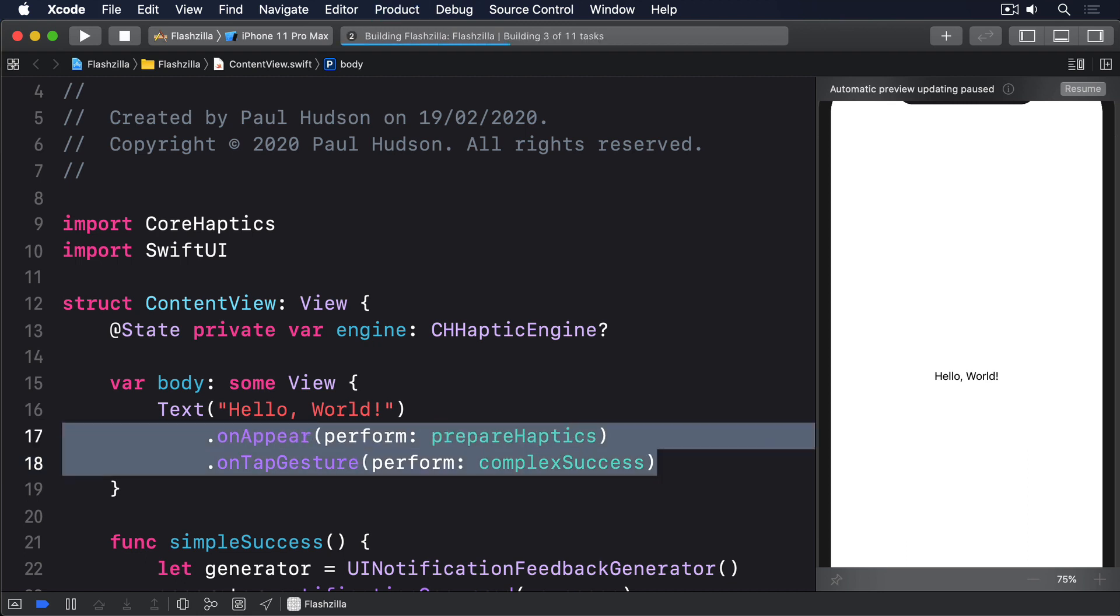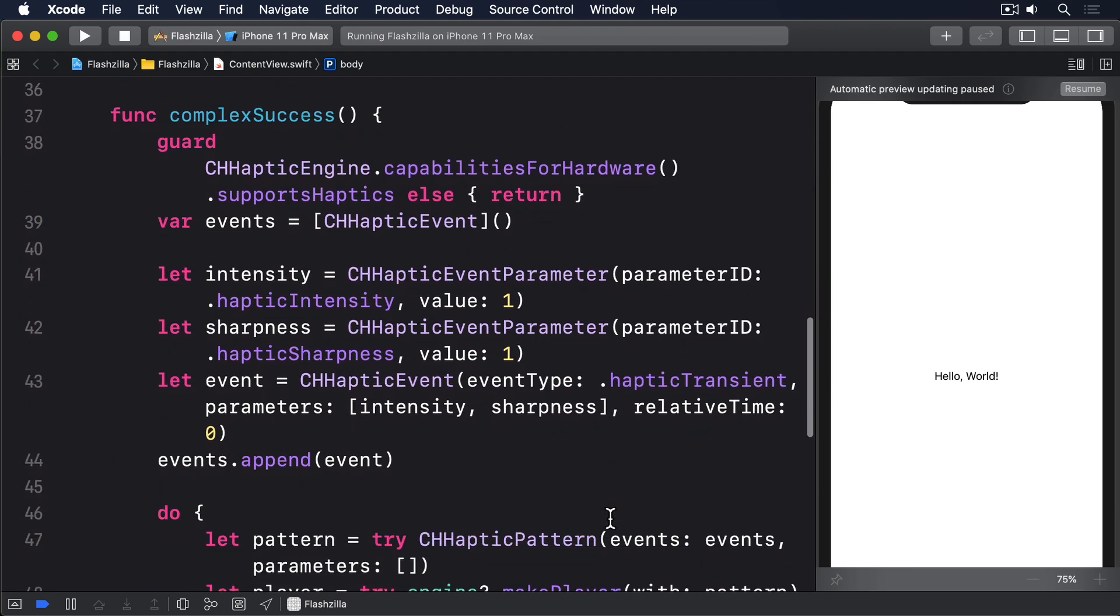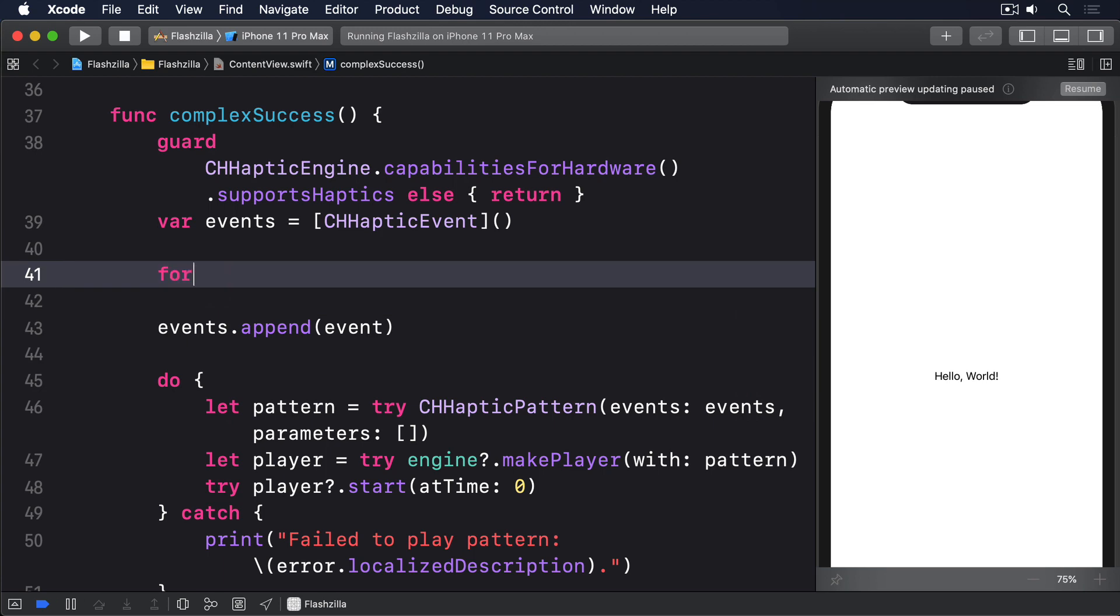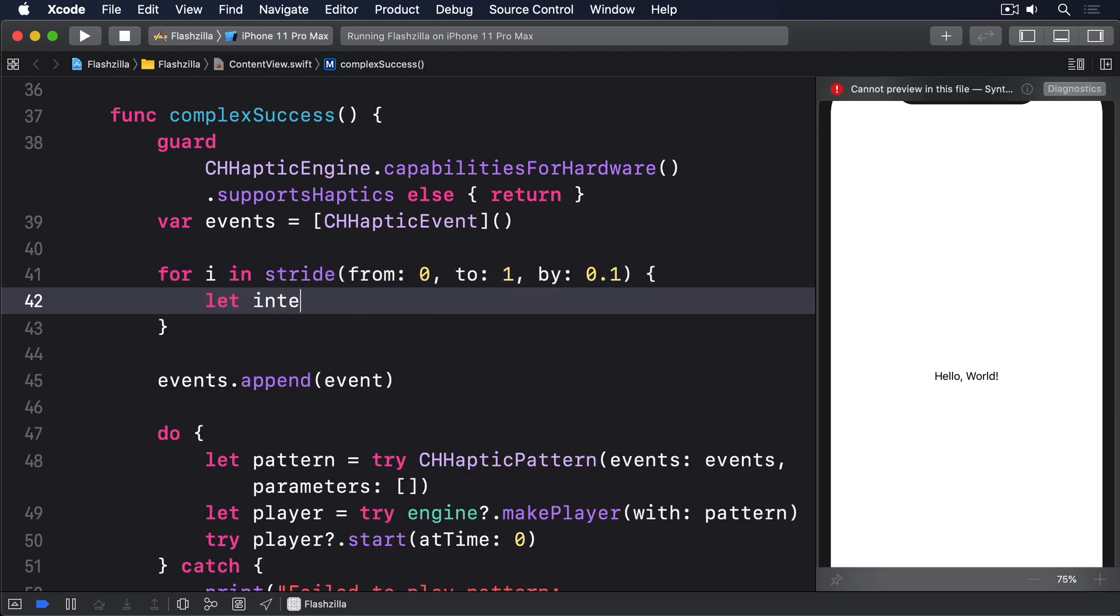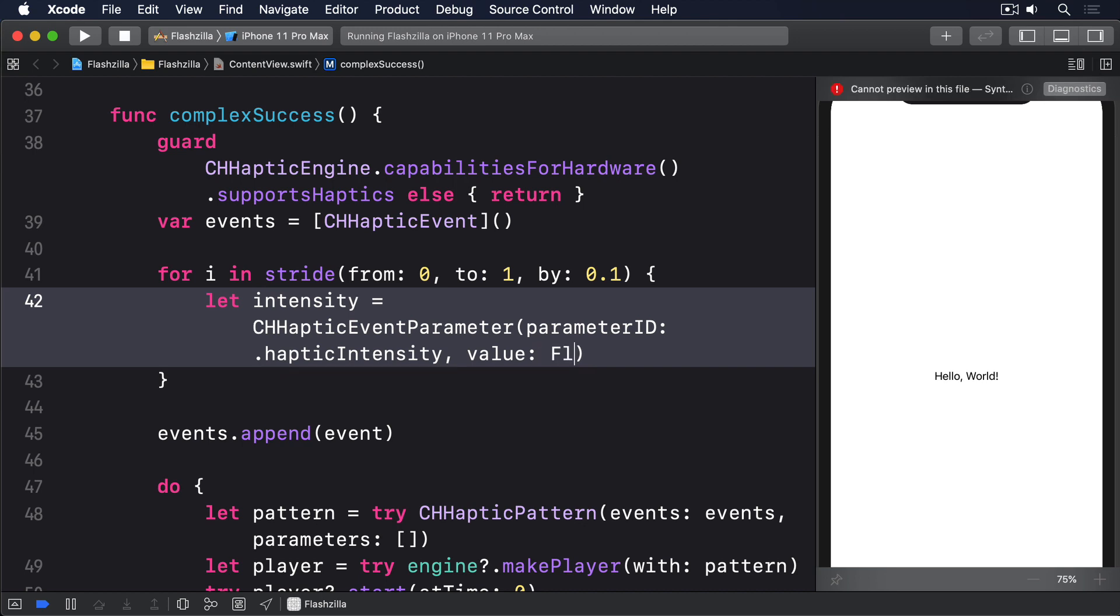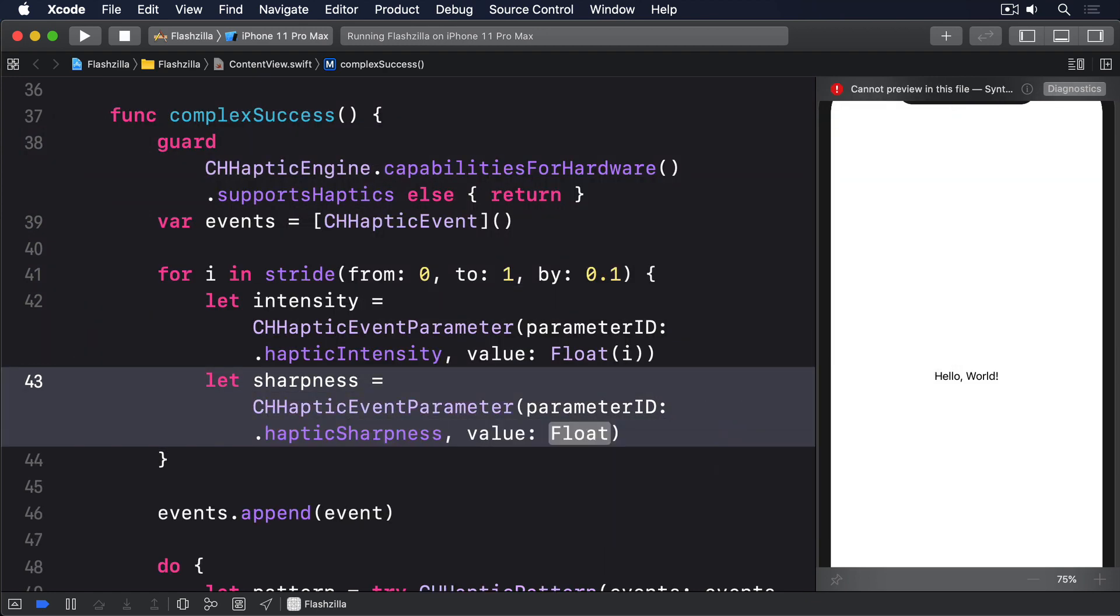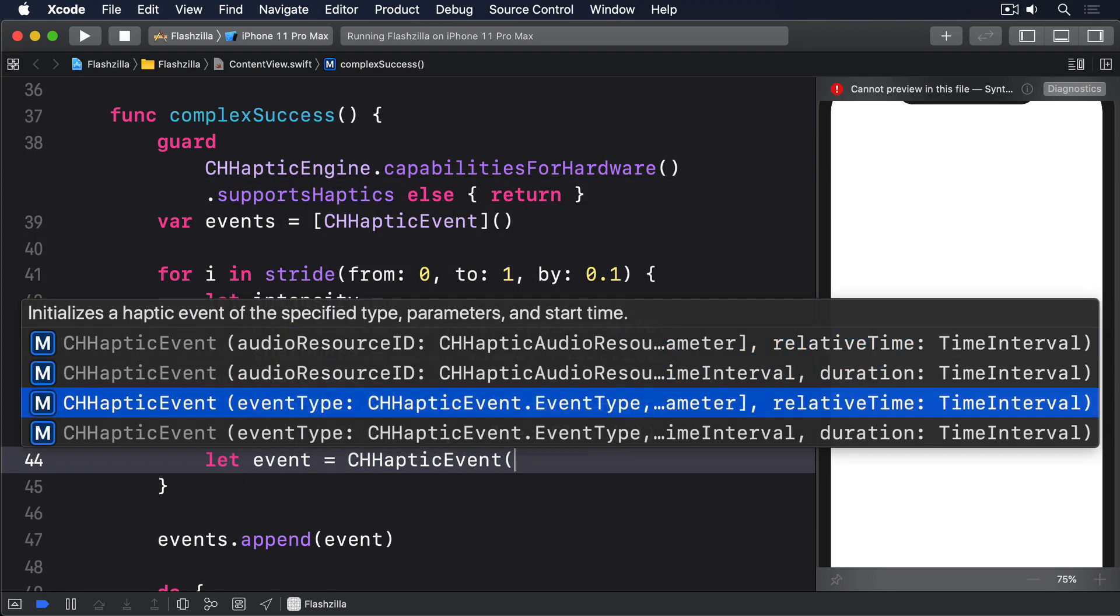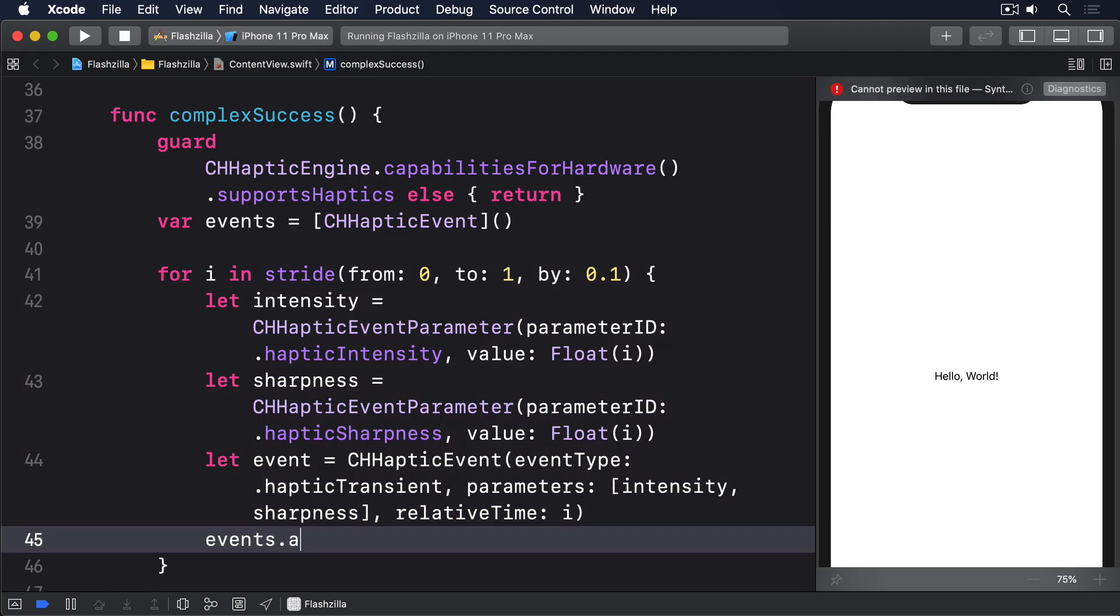If you want to experiment with haptics further, try replacing the let intensity, let sharpness, and let event lines with whatever haptics you want. For example, if you replace those three lines with the following code, you'll get several taps of increasing then decreasing intensity and sharpness. for i in stride(from: 0, to: 1, by: 0.1). Let intensity = CHHapticEventParameter, parameterID: .hapticIntensity, value: Float(i). Let sharpness = CHHapticEventParameter, parameterID: .hapticSharpness, value: Float(i). Let event = CHHapticEvent, eventType: .hapticTransient, parameters: array of intensity and sharpness, relativeTime: i. And events.append(event).